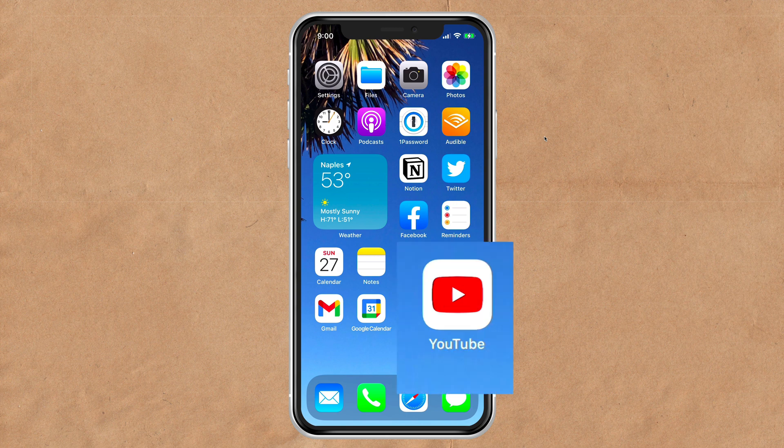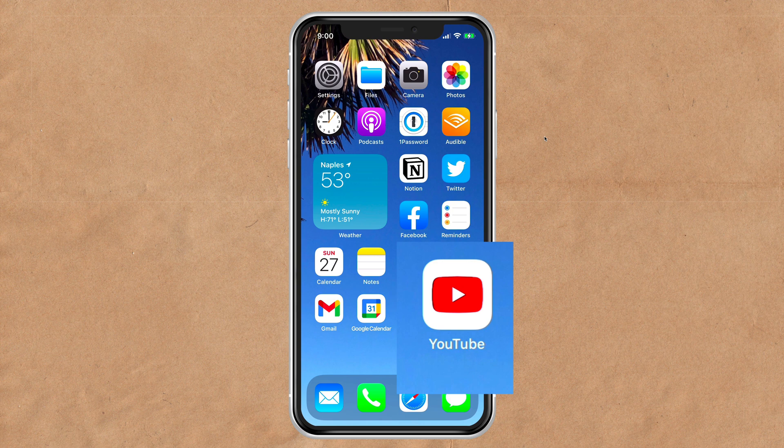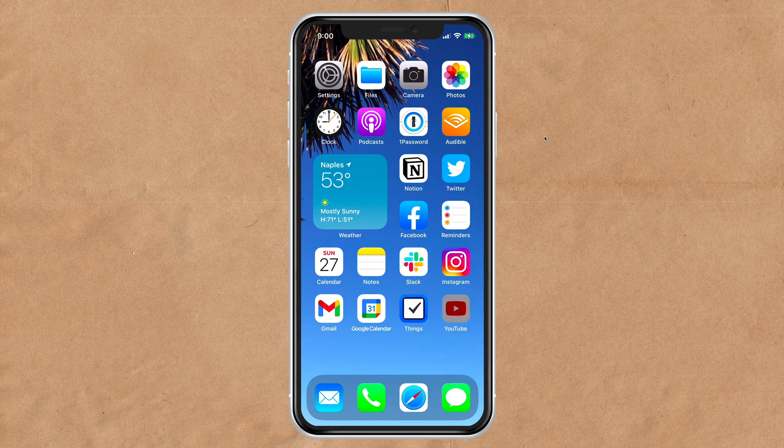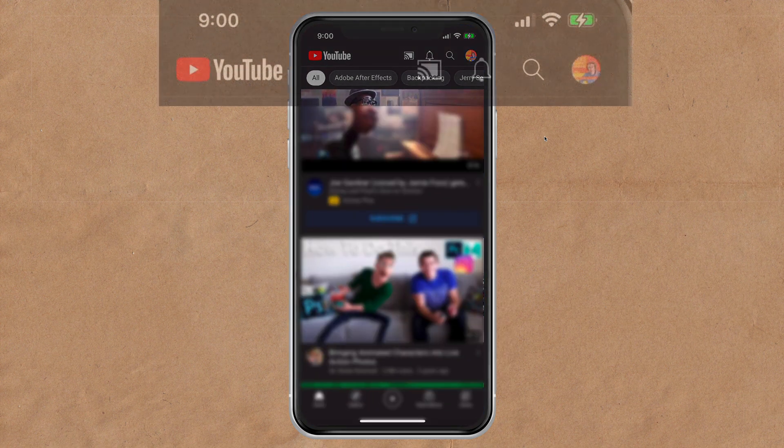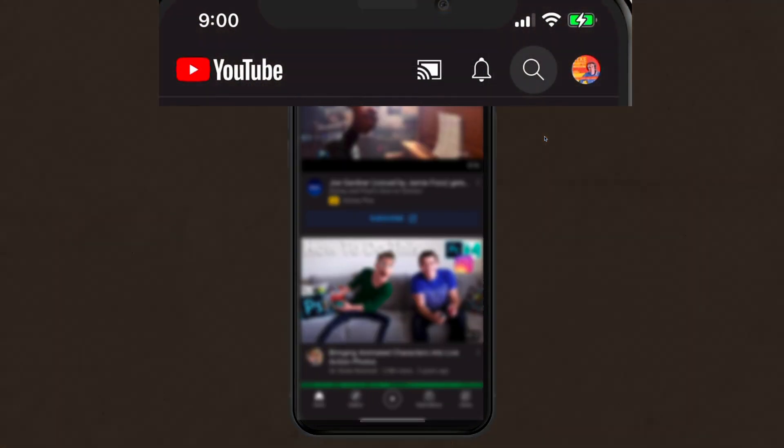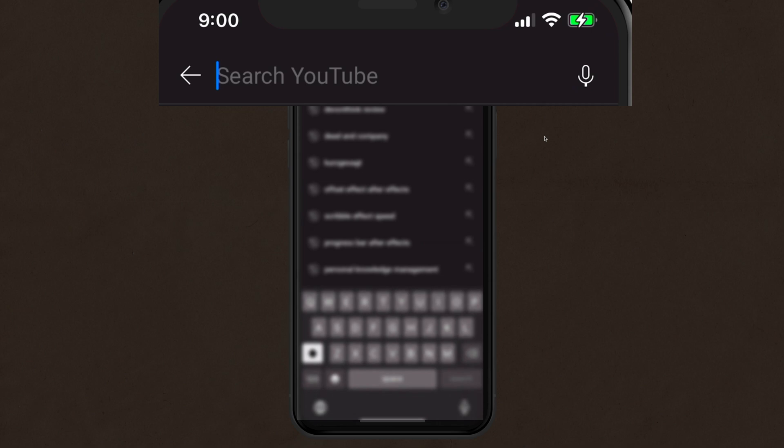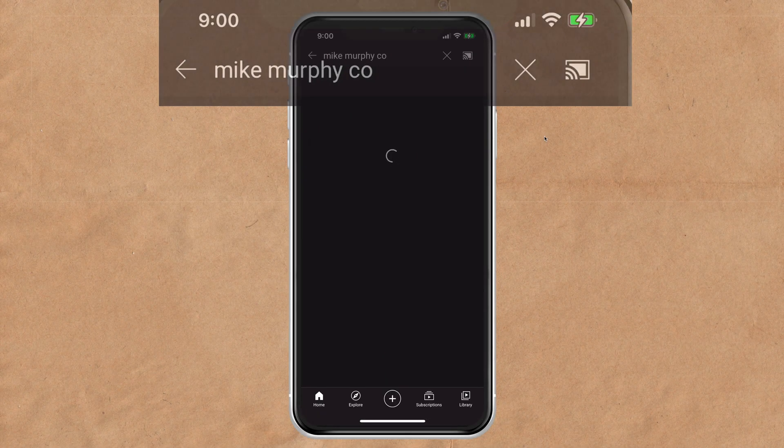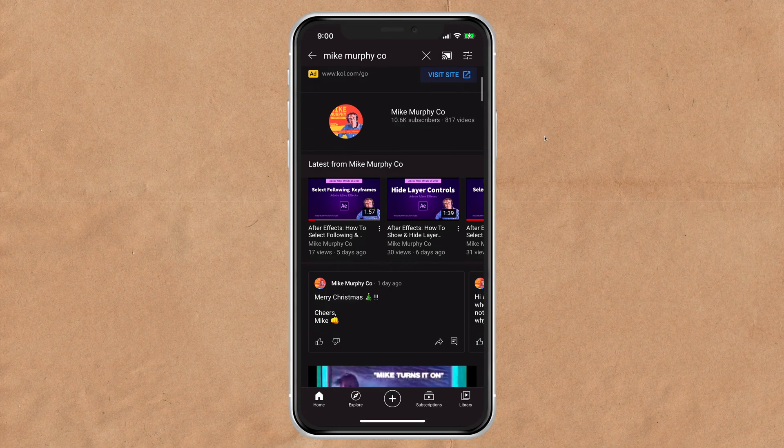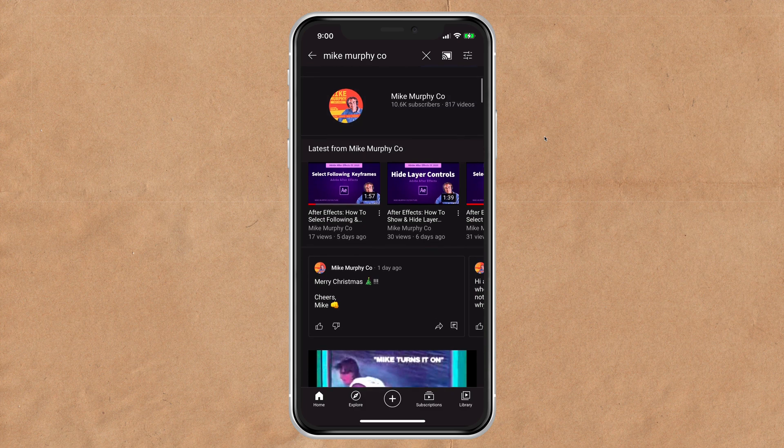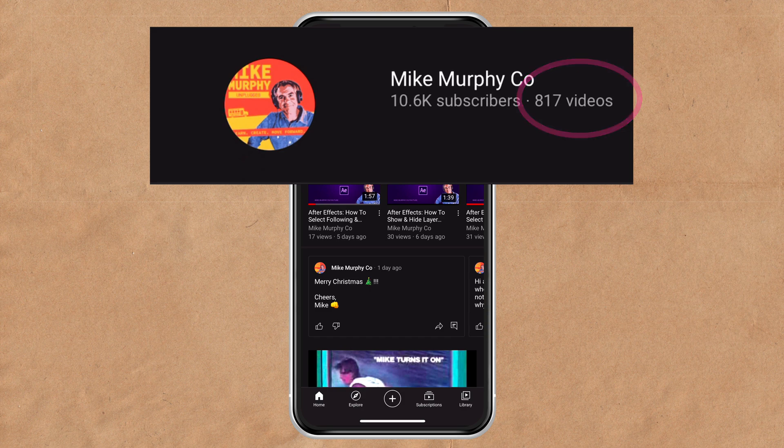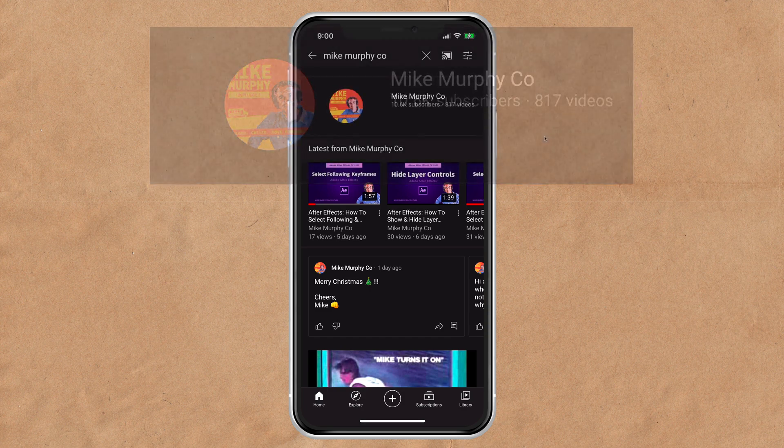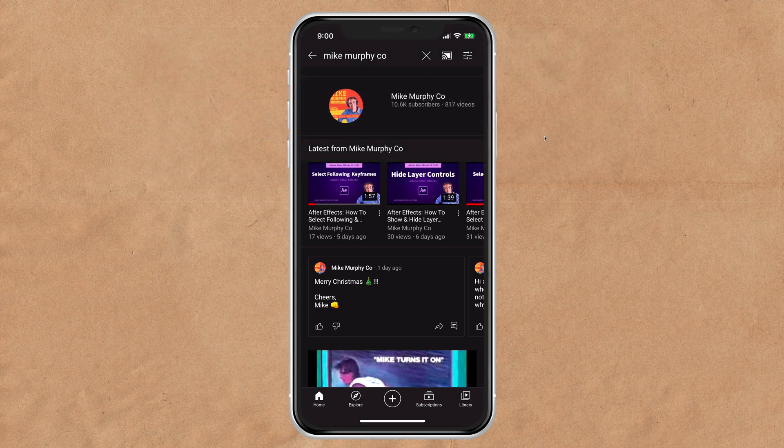I'm going to go ahead and open up the YouTube app on my iPhone. I'm going to click on the magnifying glass in the top right corner to do a search. I'm going to search for my channel name, so Mike Murphy Co. And there you see my profile along with my channel name and there you can see 817 videos. This will work for any YouTube channel that you search for.